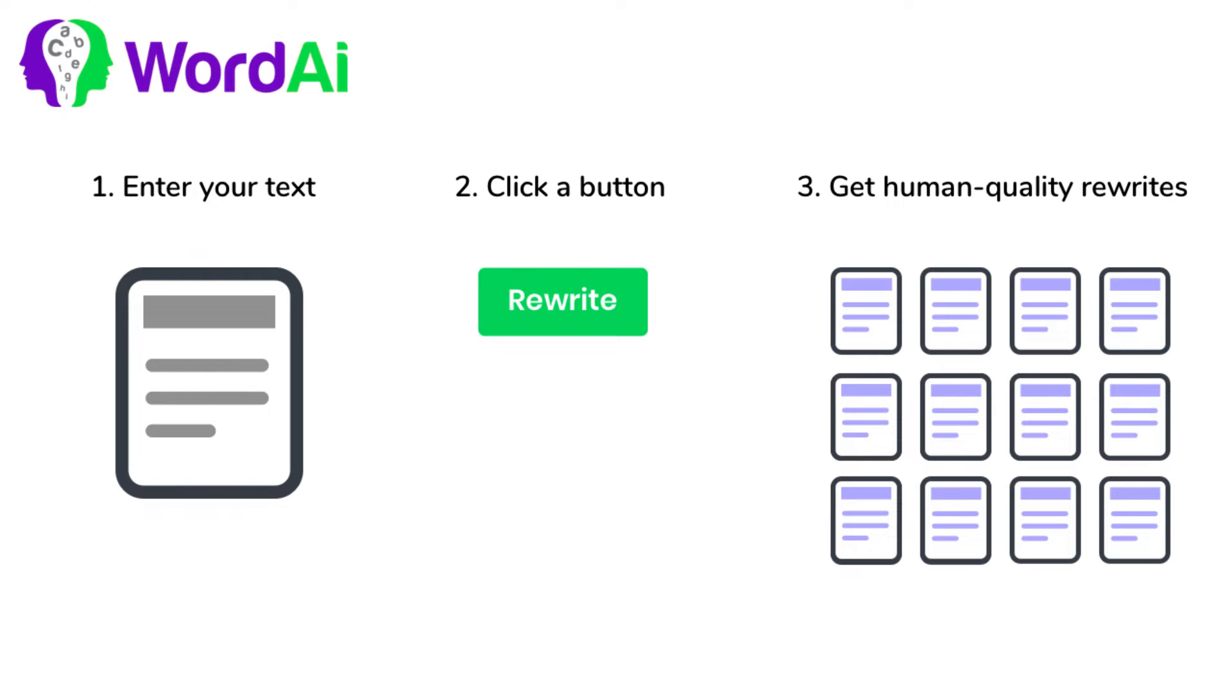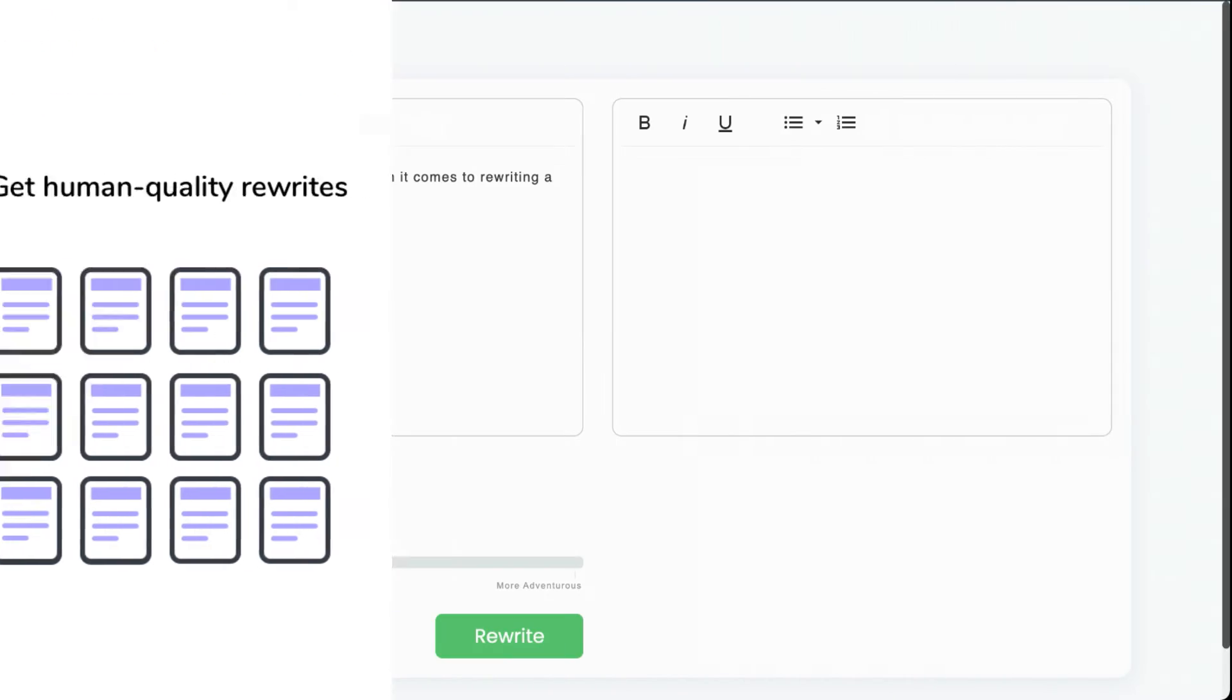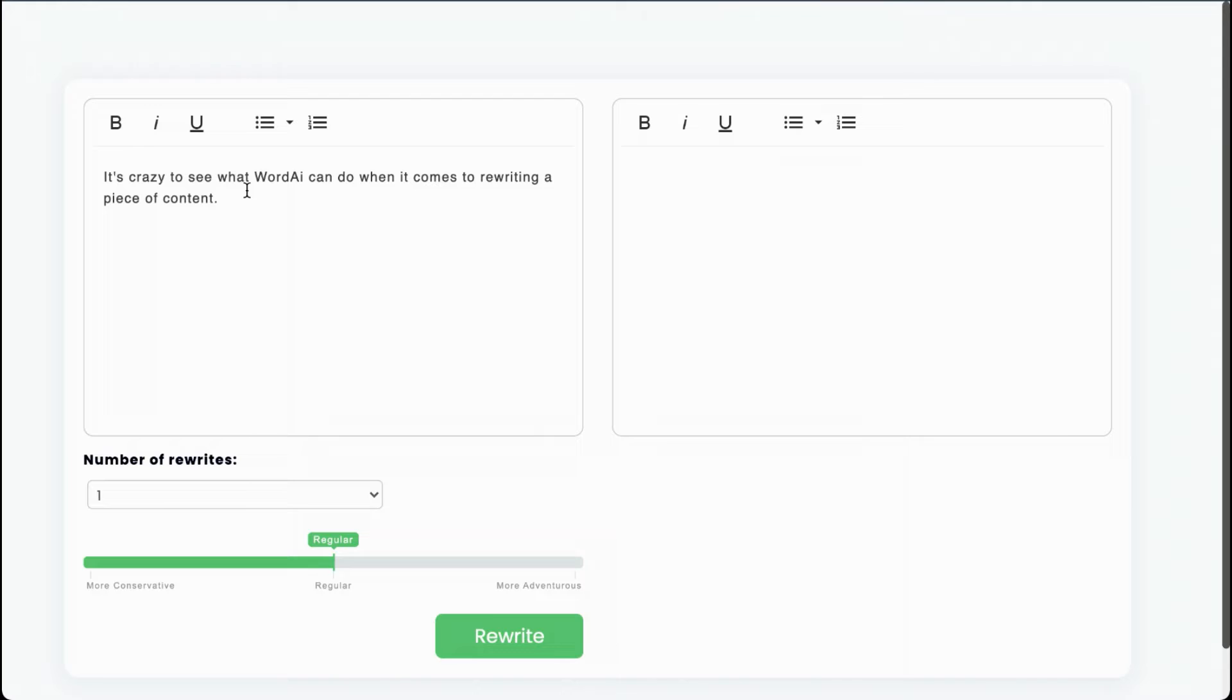So how does WordAI do this? Let's take a look. Here I have a sentence, and I'll click the rewrite button.